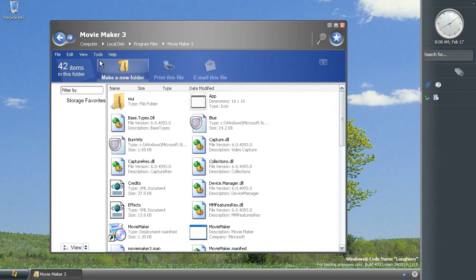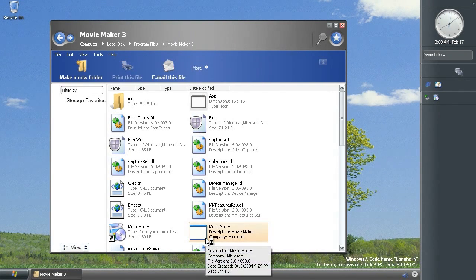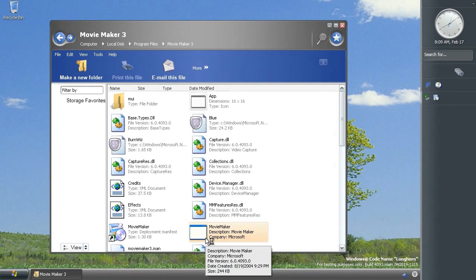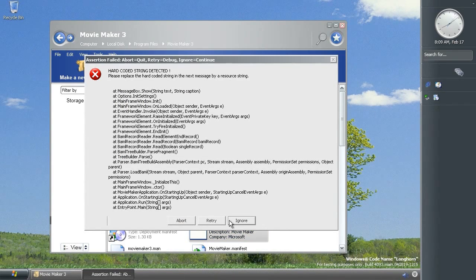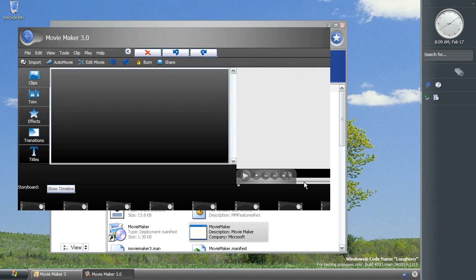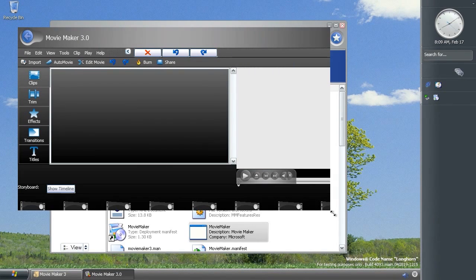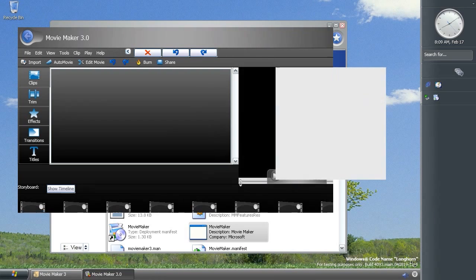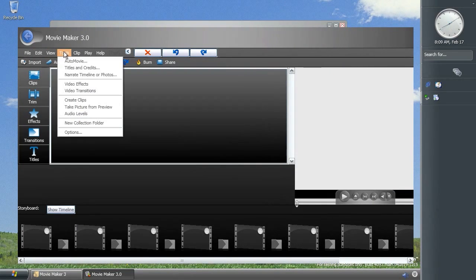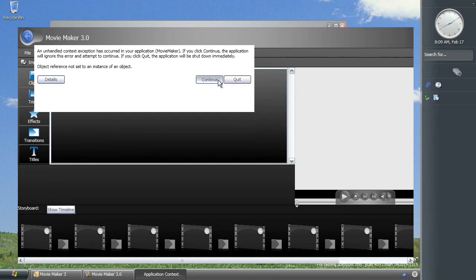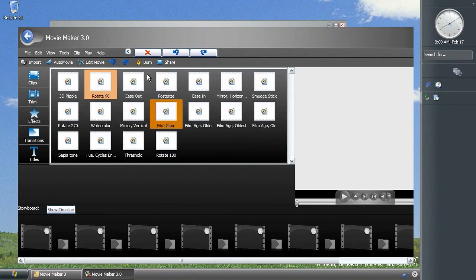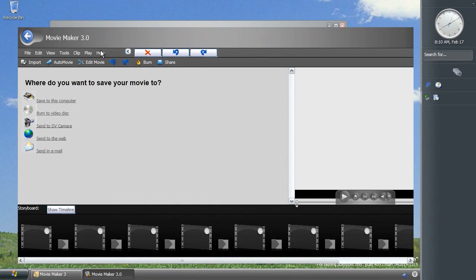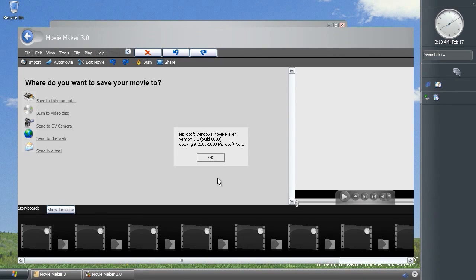Now Avalon I've already showed you quite a few bits of that. The display properties dialogue and the power management dialogue are both Avalon based. And another part of build 4093 which is Avalon based is this new movie maker application which throws a massive error when you try and open it. But it looks like this and if I just expand it you can see a bit more of the UI. It's very dark, it's kind of black themed.